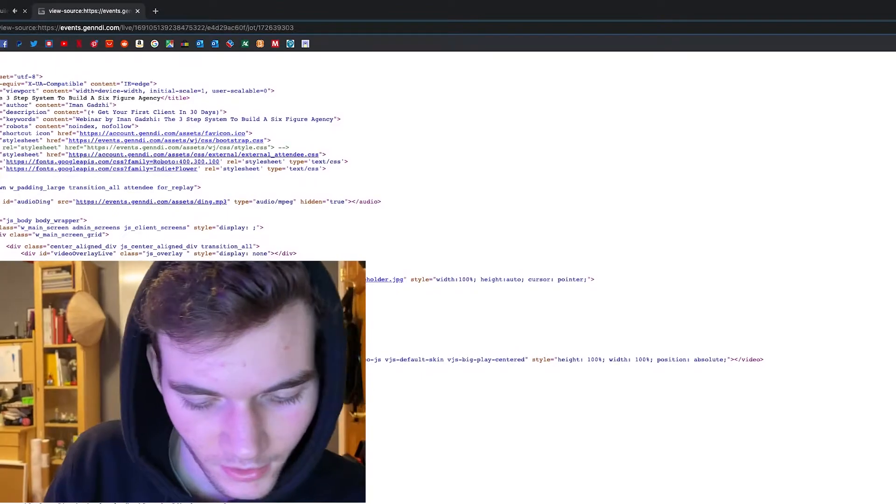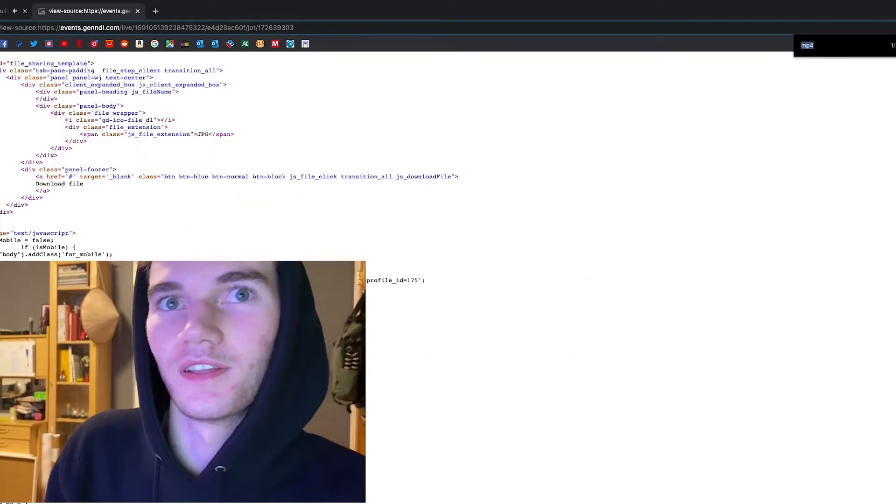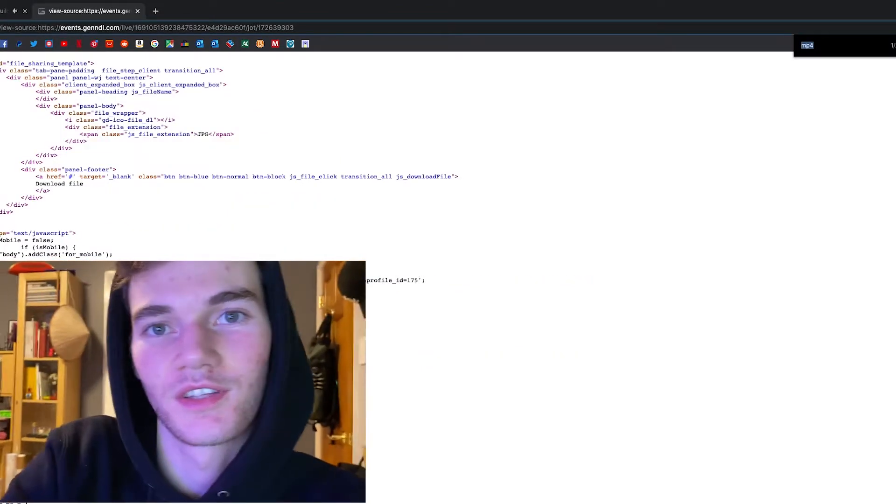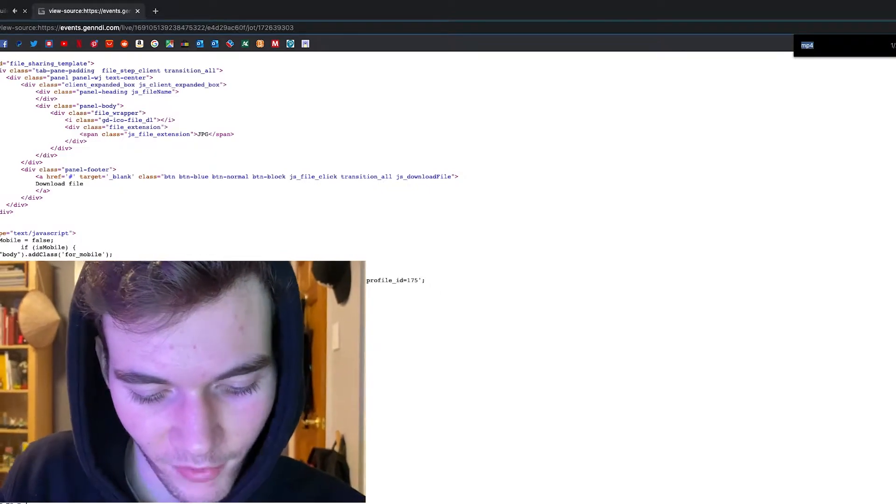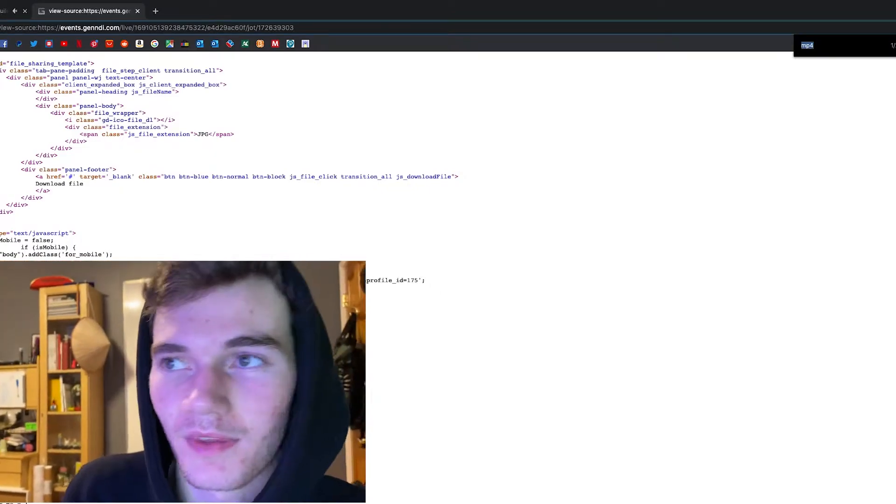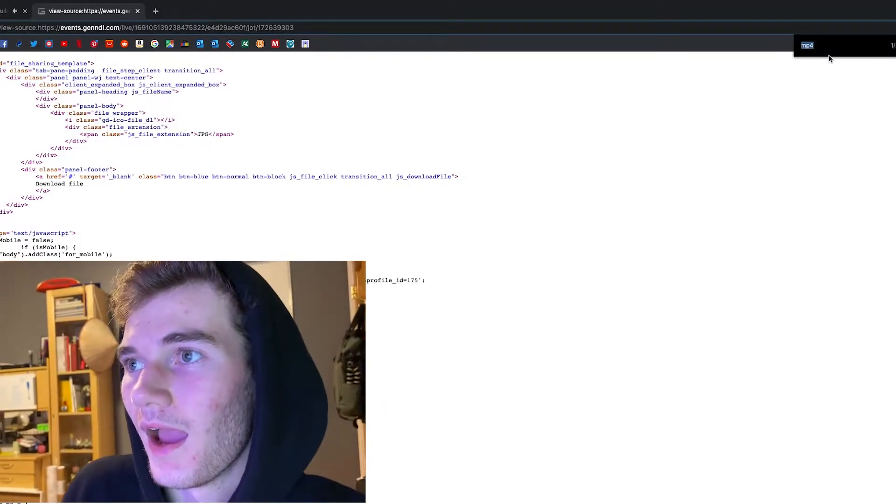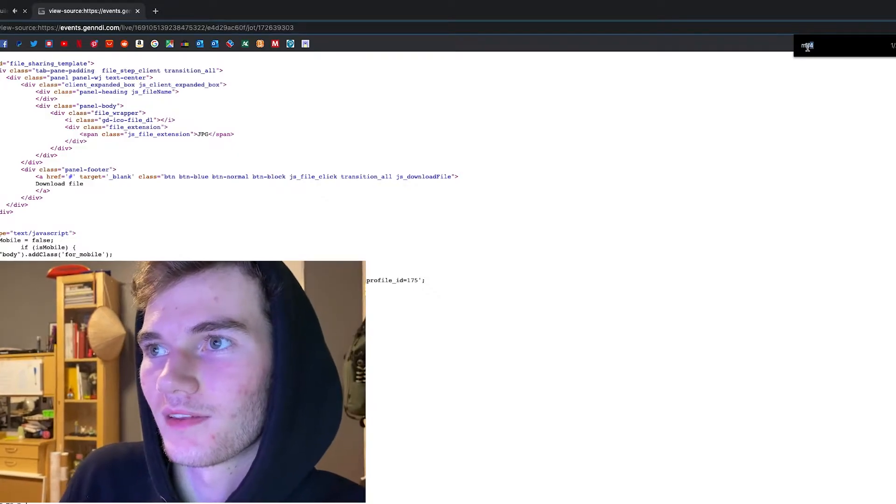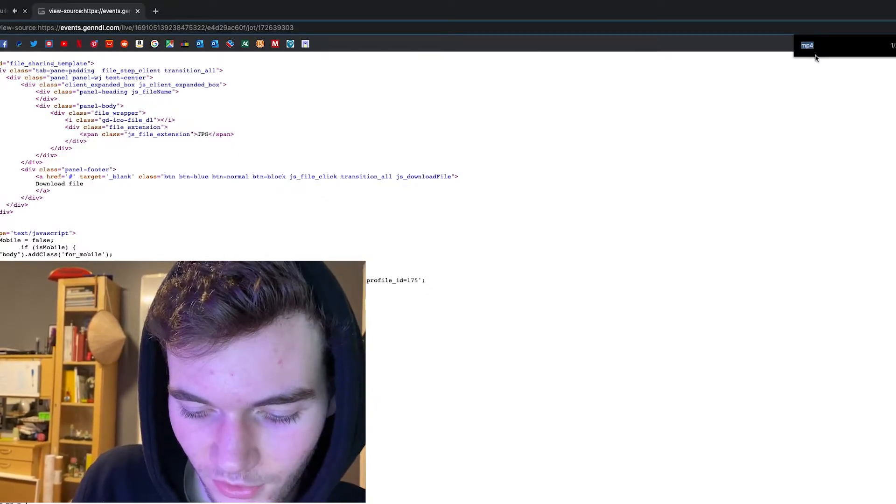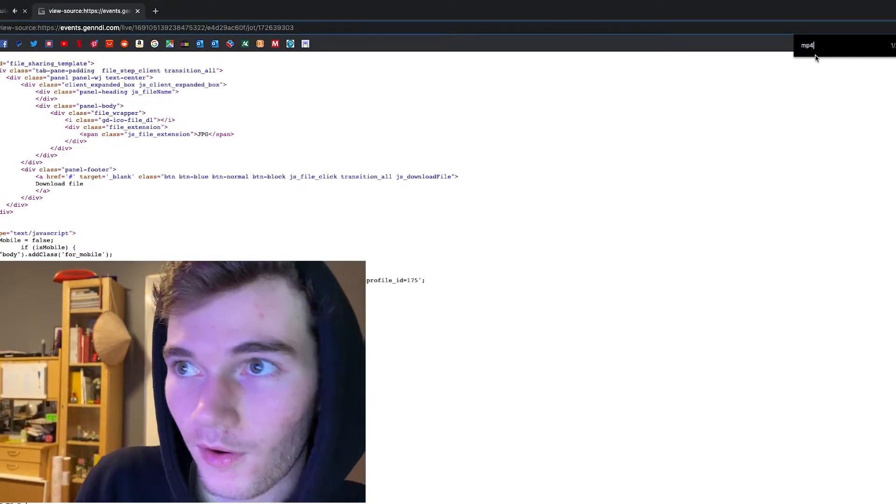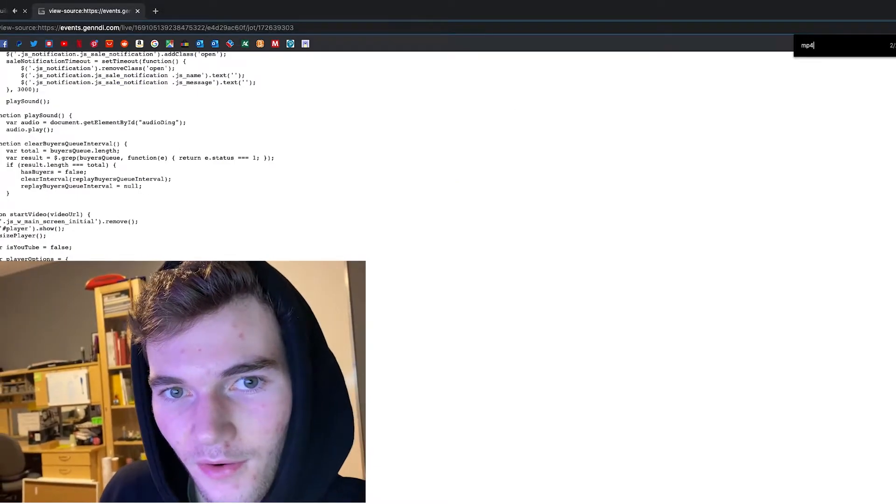You just want to click command F, which is the find shortcut on Mac. If you're on Windows, it's control F. You'll get this little search bar up here and then you just want to search mp4, enter, and that'll bring you down to mp4.